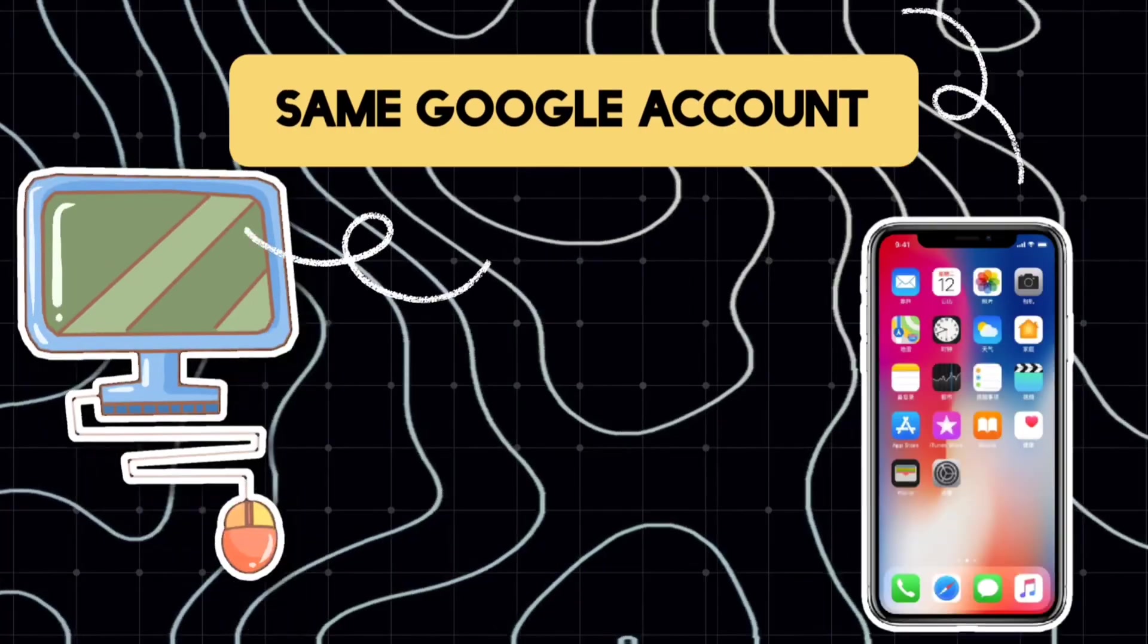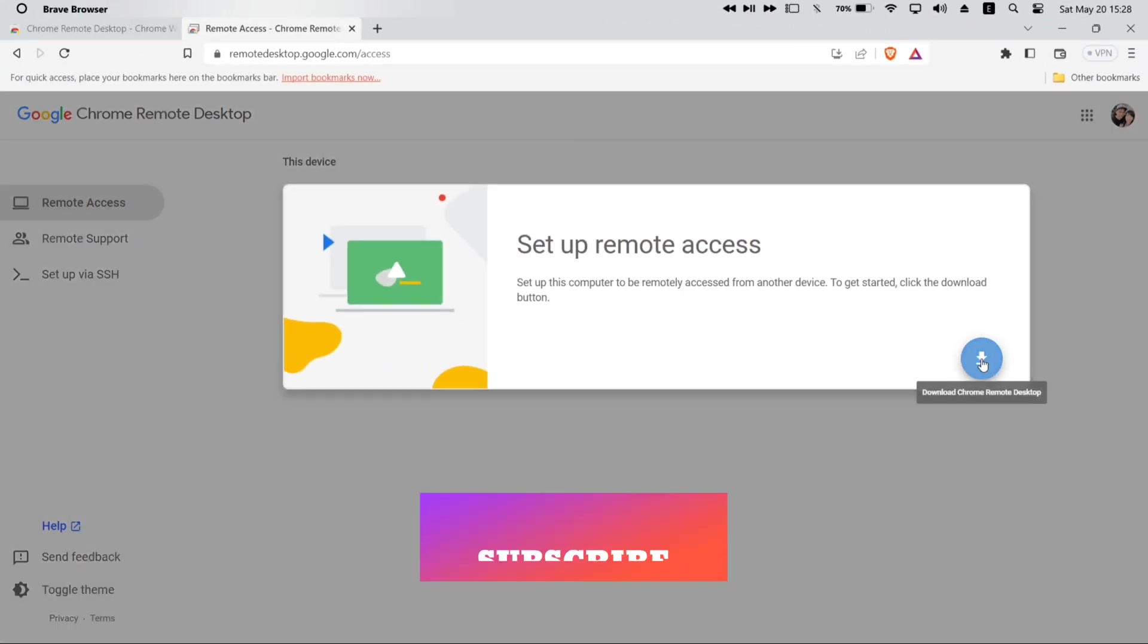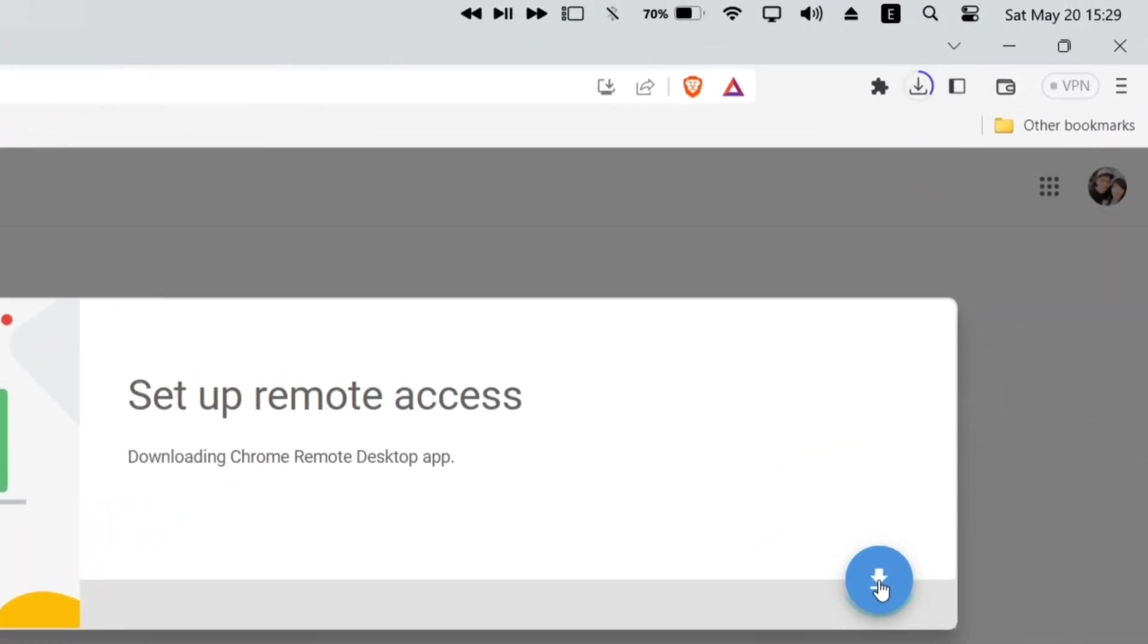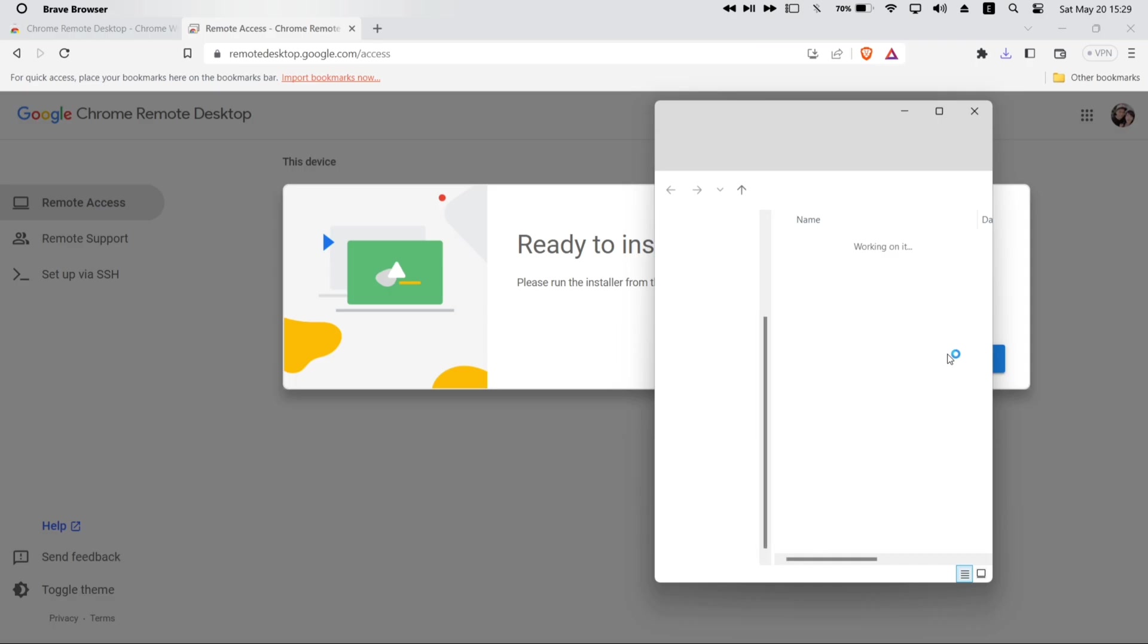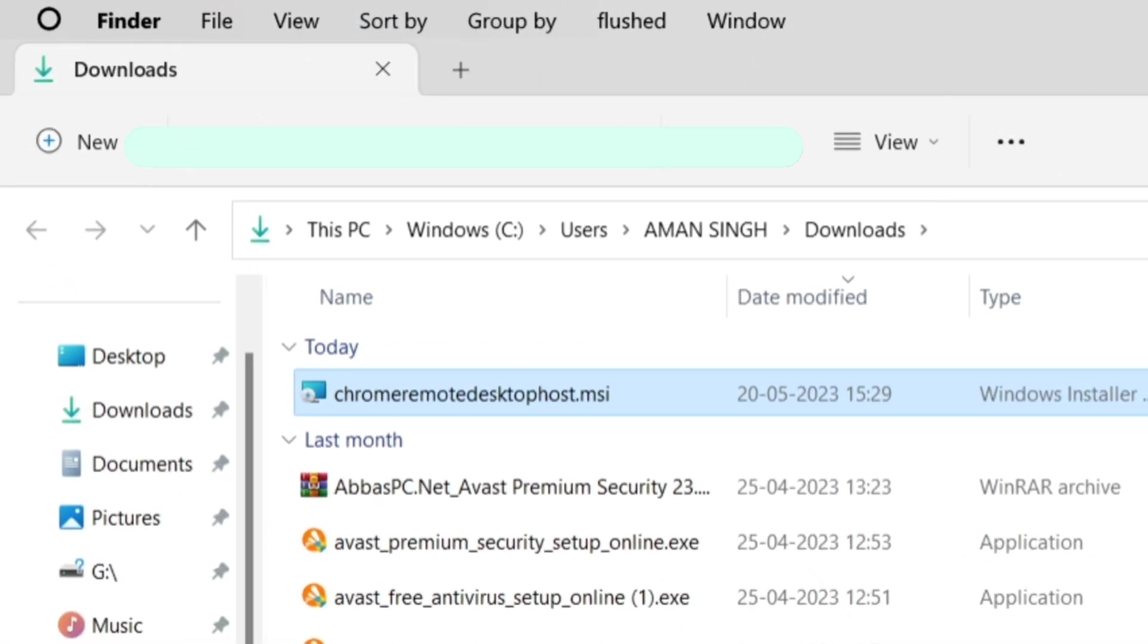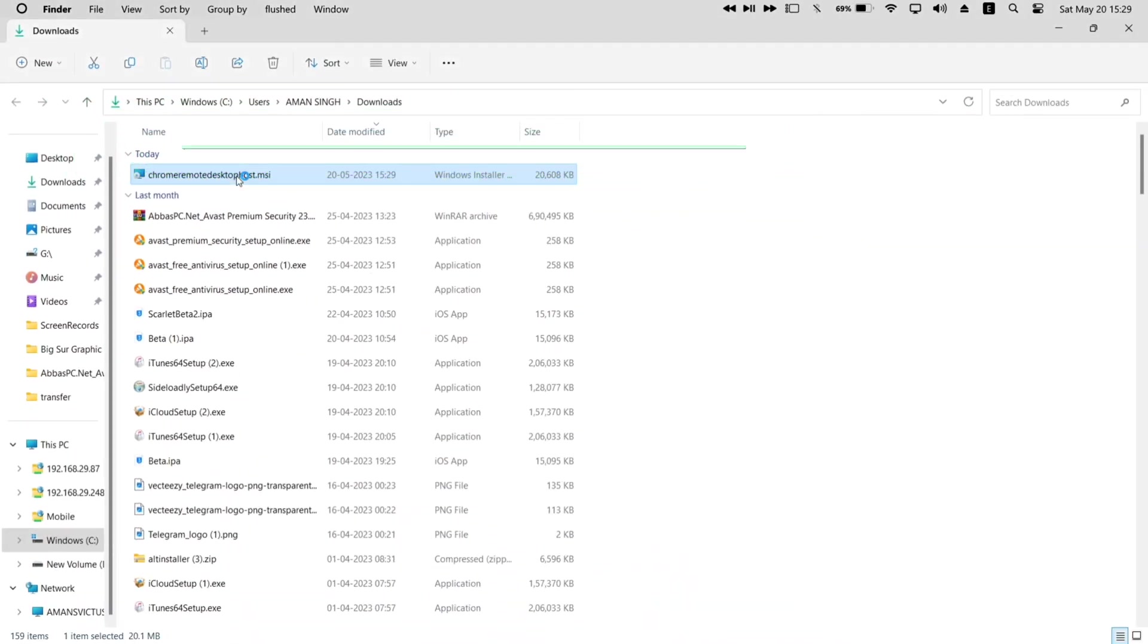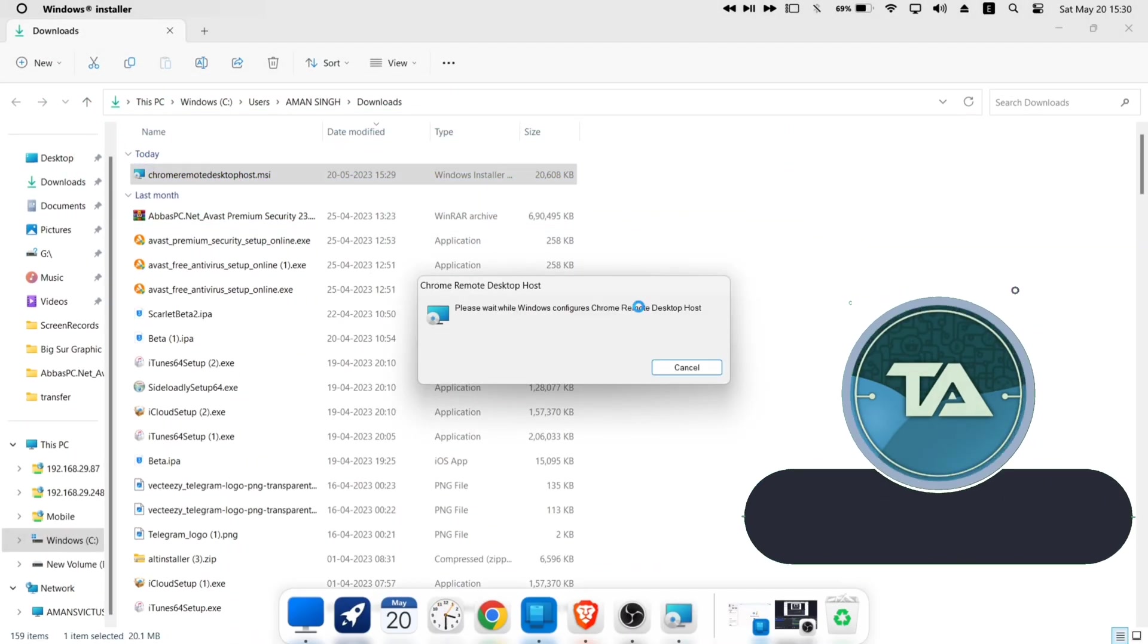Now to set up the remote access, just click on this download icon in blue. As you can see, the downloading process has started, and once the file is downloaded, just click on accept and install. Next you will be auto redirected to the folder where the file is downloaded. Now just double click on the .msi file to start the installation and setup process of the Chrome remote desktop.